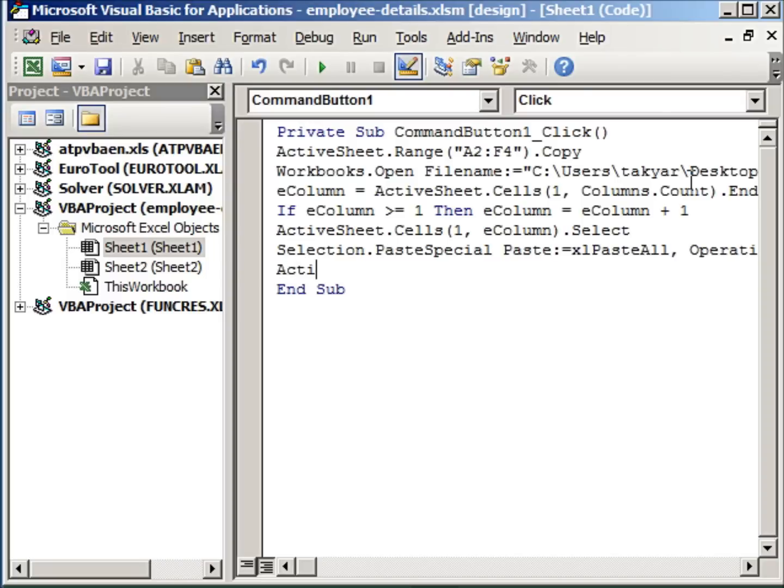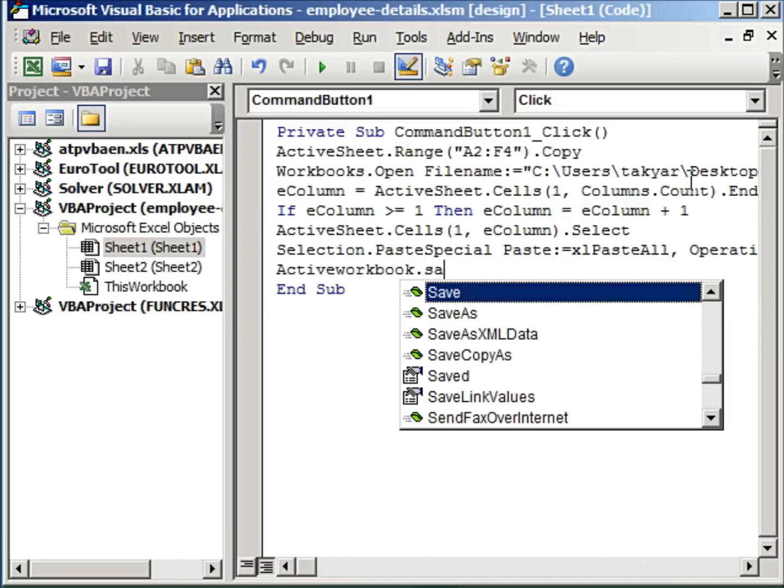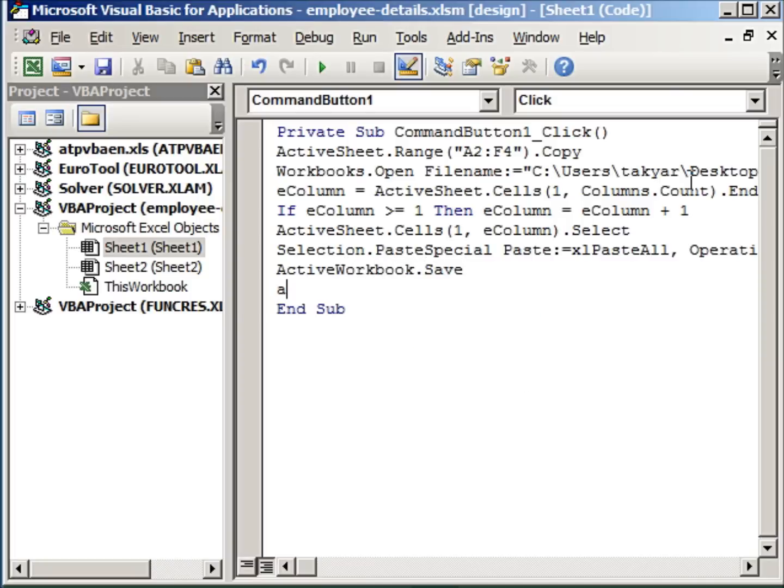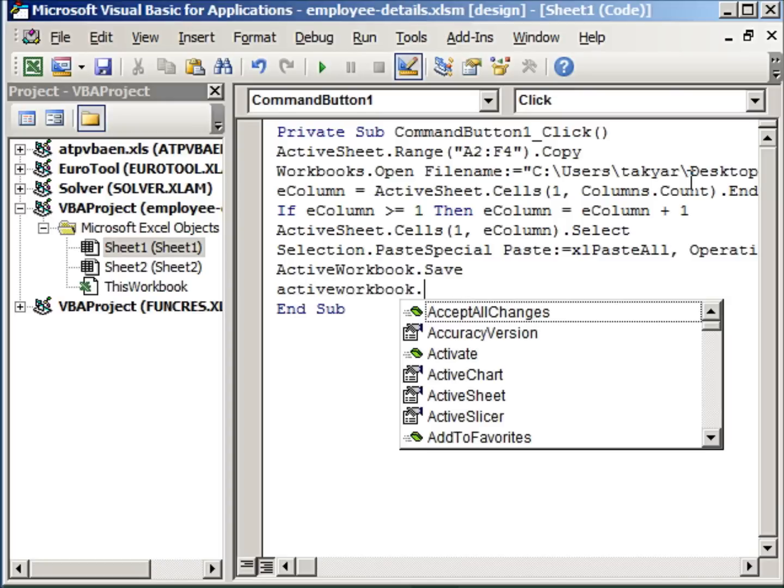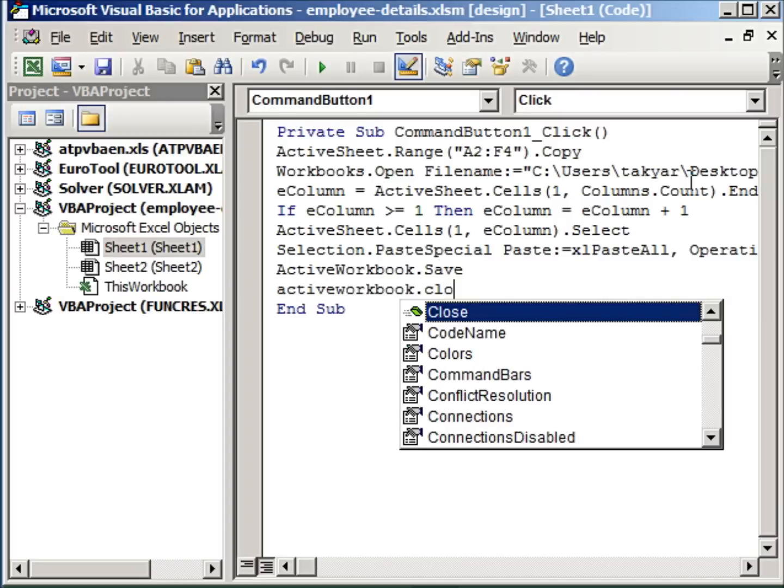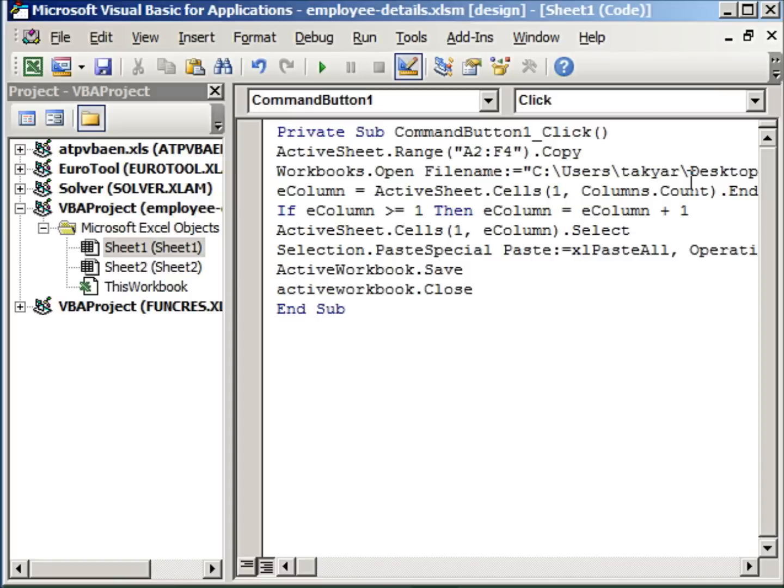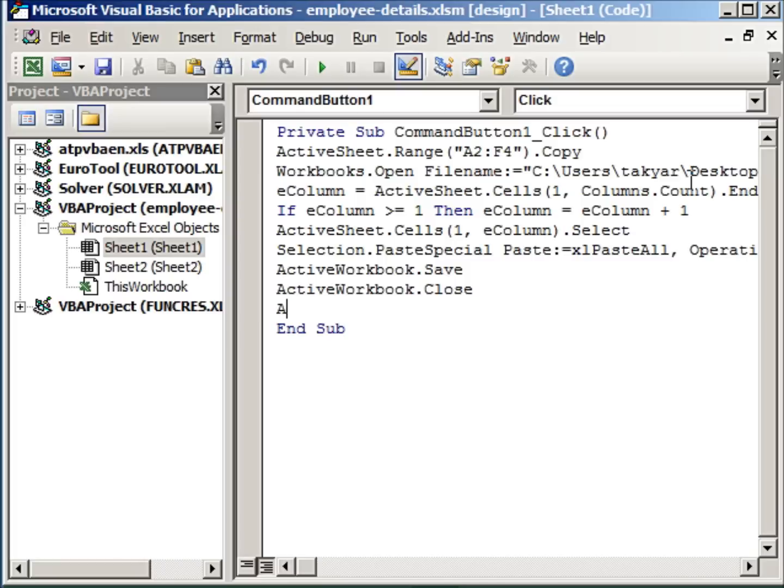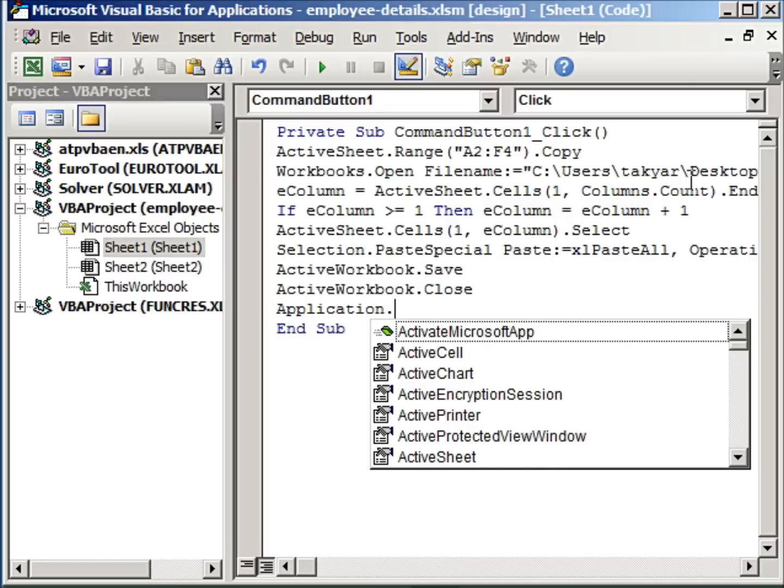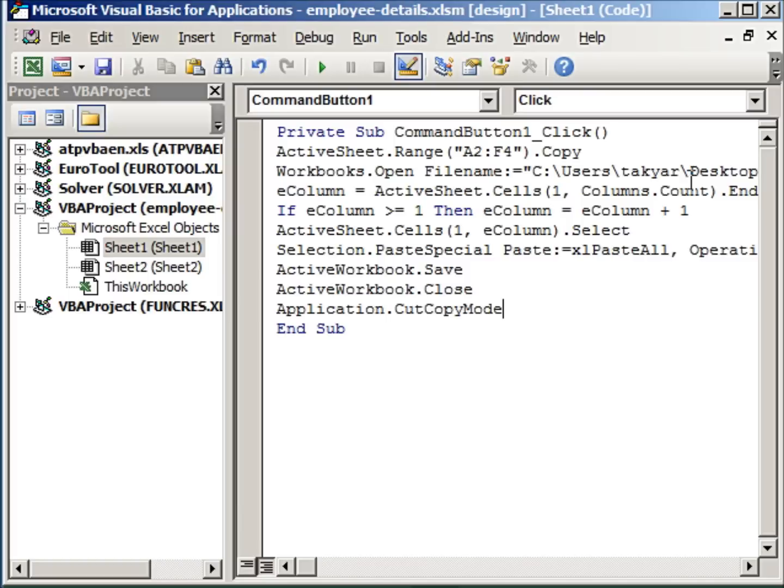So once we have pasted, we want to close the active workbook. First we save it, and then we close it. So ActiveWorkbook.Close. Why do we do all this? So that we don't keep on getting messages and then we would have to manually click. So to avoid that, we write this code. And finally we go back to our sheet where we have the command button. And there when you come back, you will see that the data that you selected, the range A2 to F4 is highlighted. So to remove the highlight, we write this line of code: Application, which is Excel, dot cut copy mode. And that we assign the value false. So our code is done.